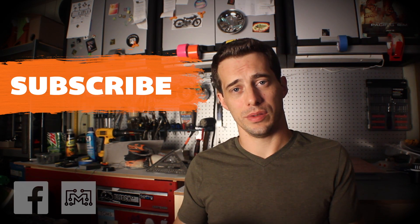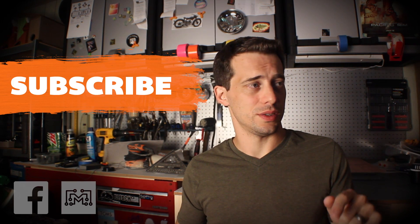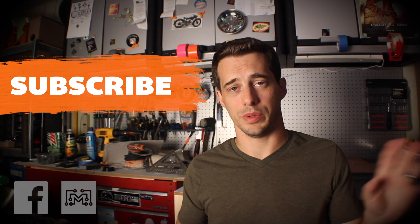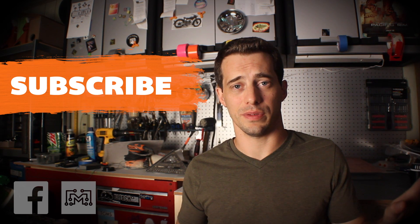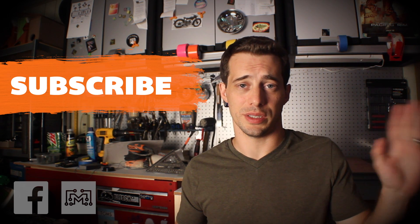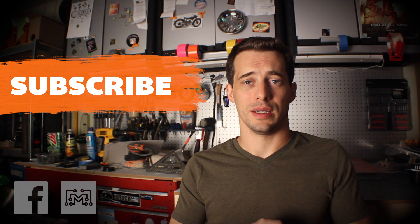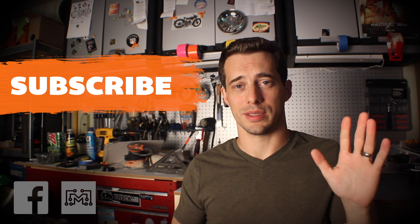So thanks for watching. Be sure to subscribe for some more videos on the way. Check out the blog, Facebook, Twitter, all that stuff for a lot of new projects that I post. And thanks for watching. I'll see you next time.